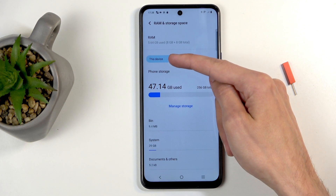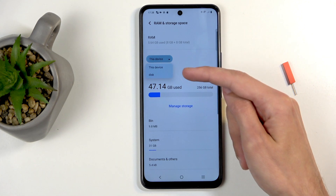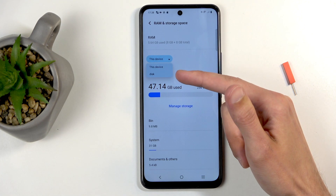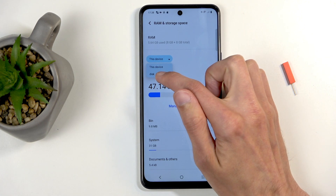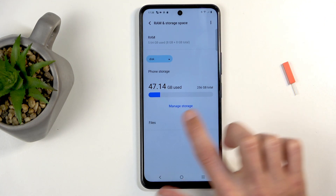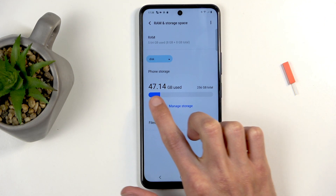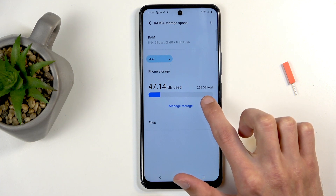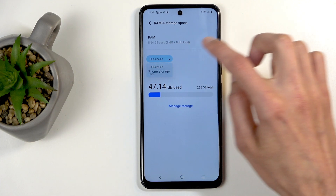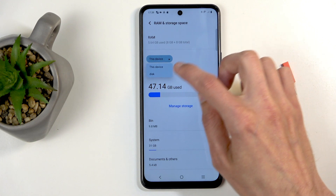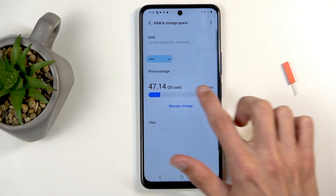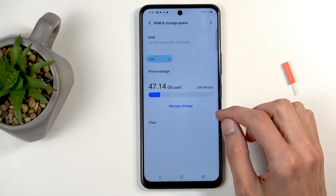In the drop-down menu, make sure you select your SD card. For me it's named 'the disk' but that's basically my SD card, and you can see 47 gigs used out of 256 — which, interestingly enough, doesn't actually change for some reason.